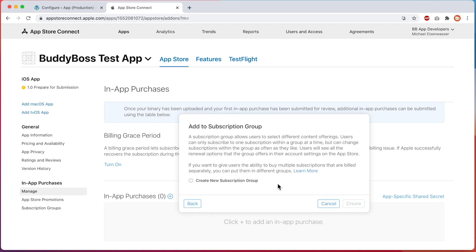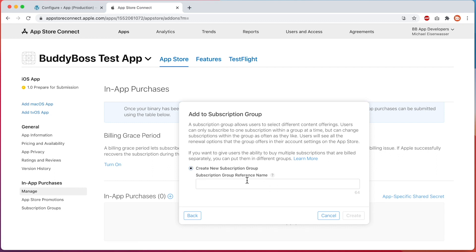Now you'll need to create a subscription group. This option is only required when you have selected auto-renew subscription as the product type, even if you only have one product in the group. A subscription group is used to group multiple auto-renewing products together so that only one can be subscribed to at a time. For example, you may wish to sell multiple levels of a membership such as silver and gold, or offer different subscription lengths such as monthly or yearly. I'll enter a reference name — this is only used in your Apple developer account — and I'll call this one Membership Tiers. Then I'll click Create.